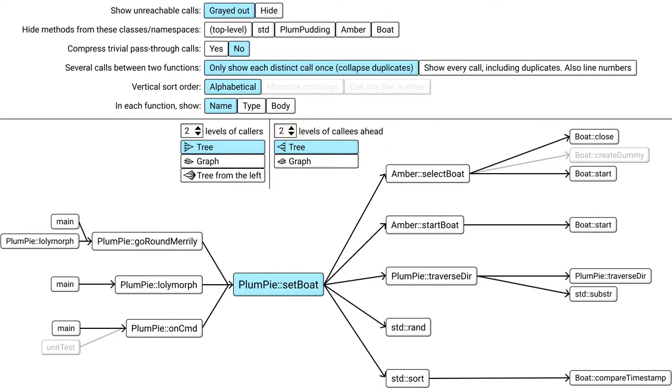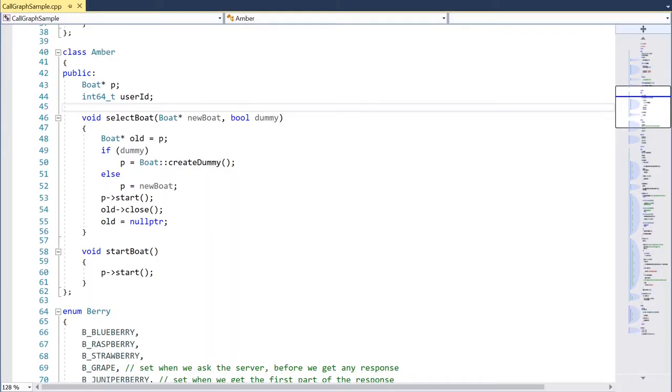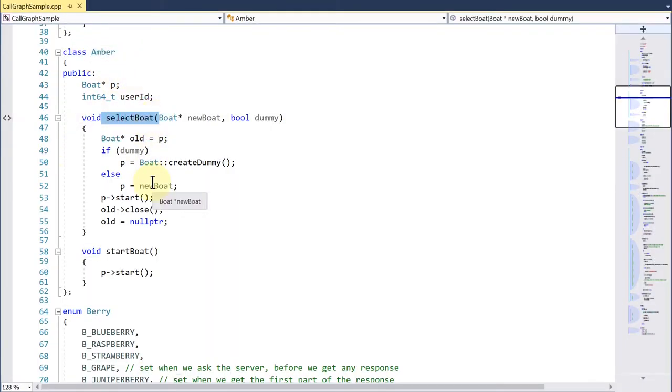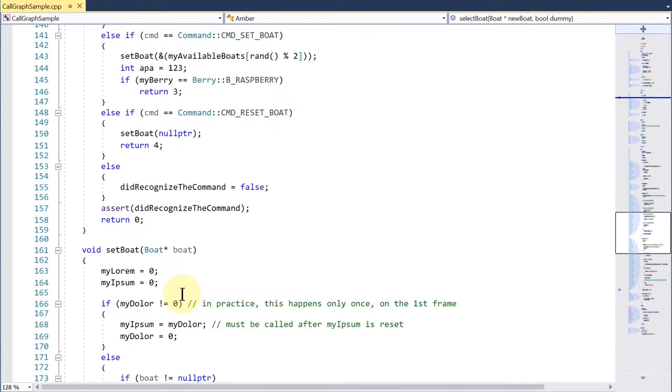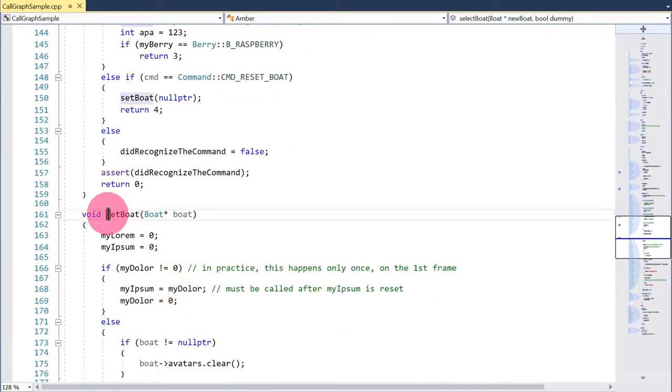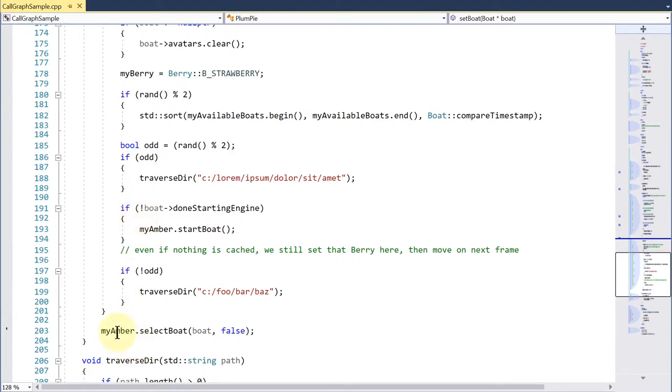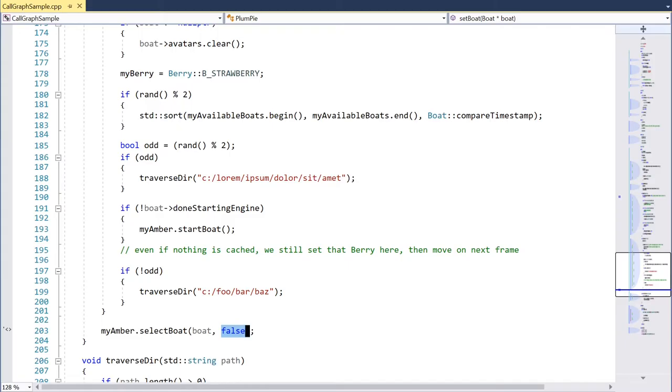To further reduce complexity, are there any kinds of functions the tool could hide from the graph? Yes, the ones I have put in grey. They are unreachables. What does that mean? Let's look at the original source code. Amber select boat calls boat create dummy, but only if a certain condition is true. And that condition is never true when select boat is called from our current function, because of a hard-coded value. So the tool can come to this conclusion with static analysis.